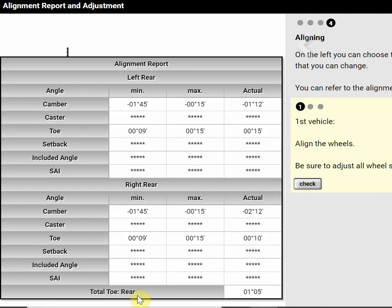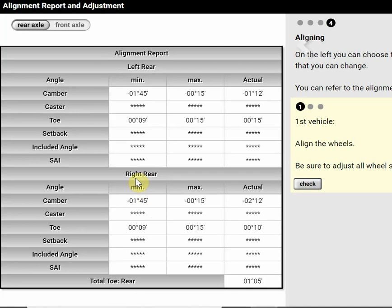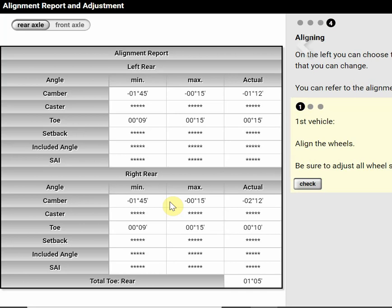So then I pull up my alignment report and I take a look at my right rear camber between negative 1°45' and negative 0°15'. So I want to find the middle ground there. That way if I'm in the middle when I make adjustments, other angle adjustments will cause other angles to move. So if I don't put it in the middle, it may pull it out of spec and have to go back and readjust.